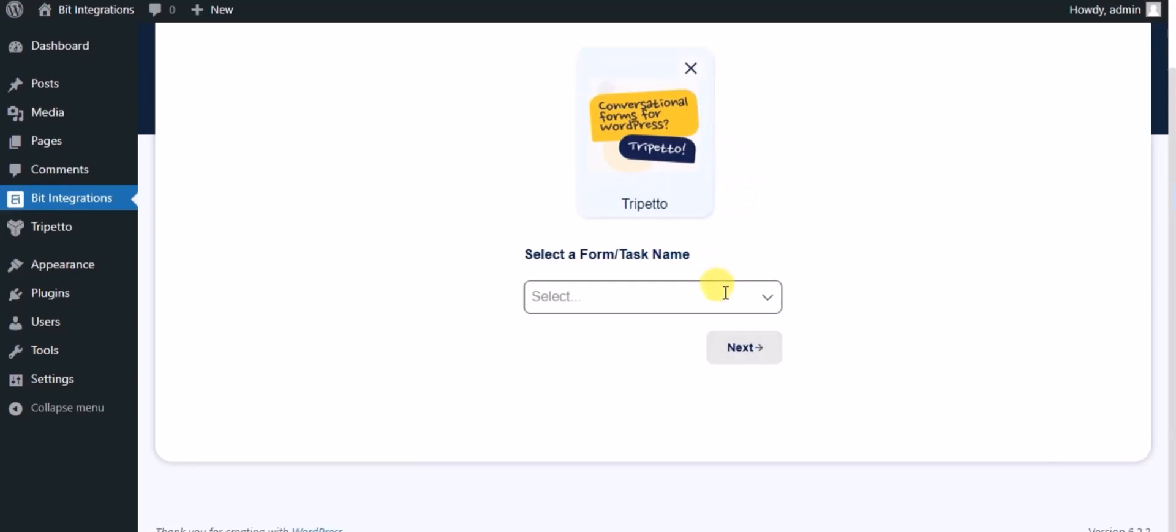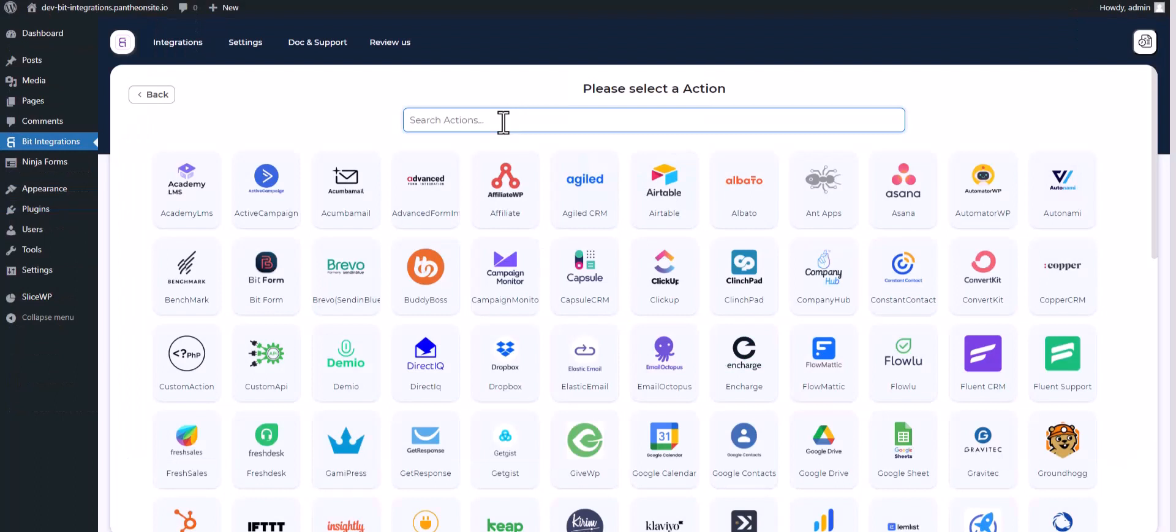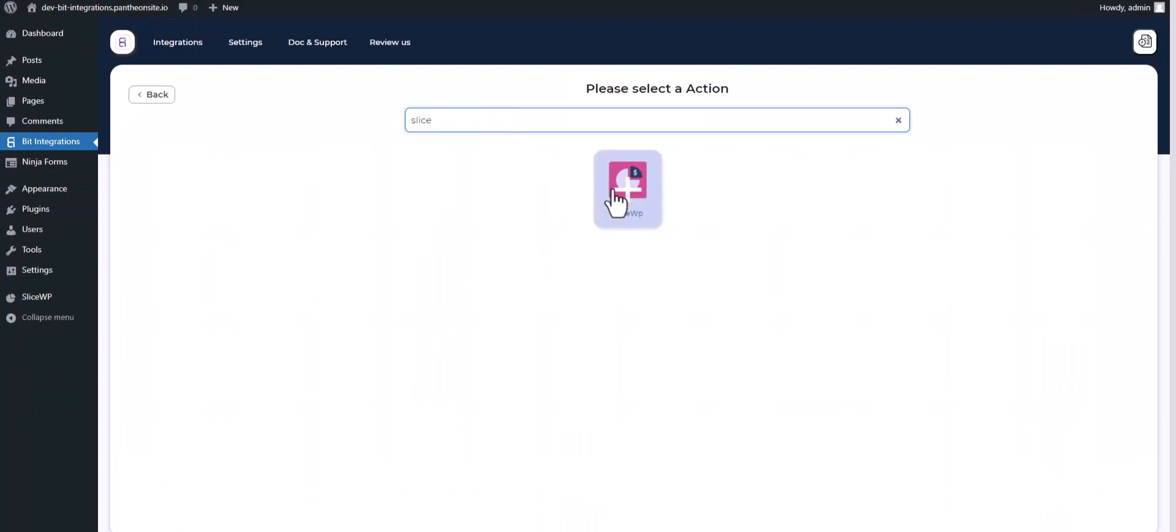Select a form, click on Next, then search and select SliceWP.